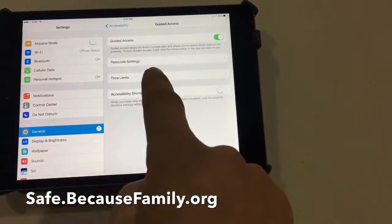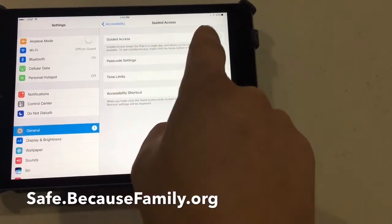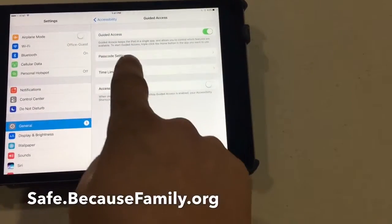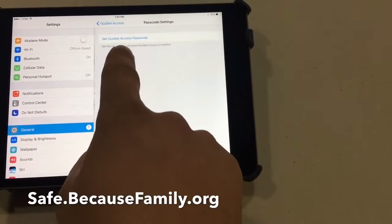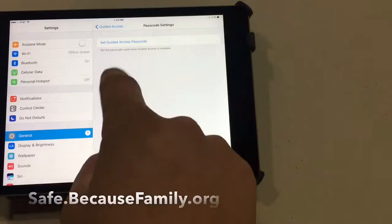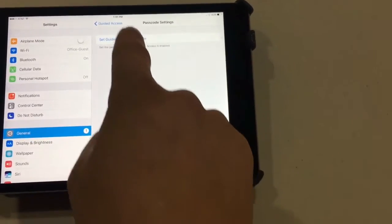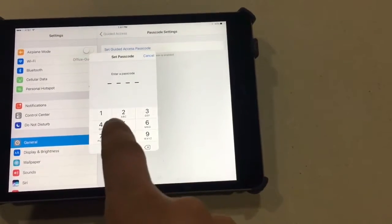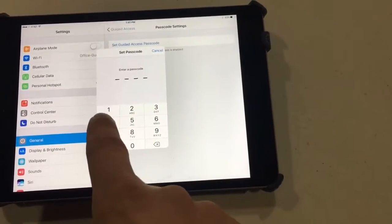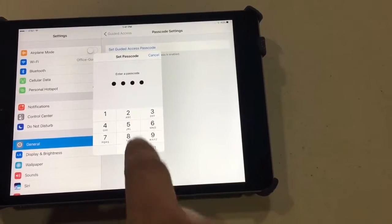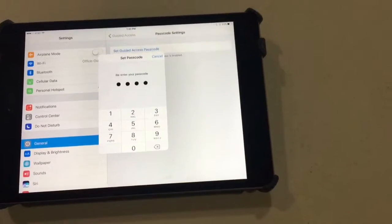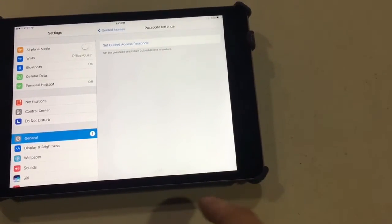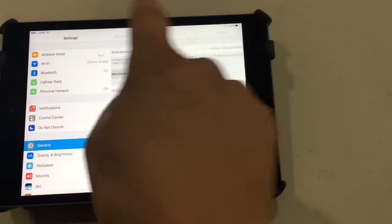This is where you toggle on Guided Access. You have the option to set Passcode Settings — you can set the Access Passcode, which it may already have one. So there we go, I set it, now it's set. Then you go back.